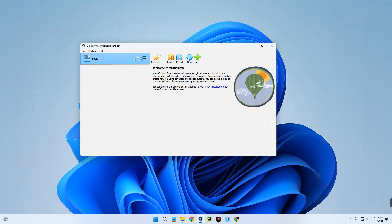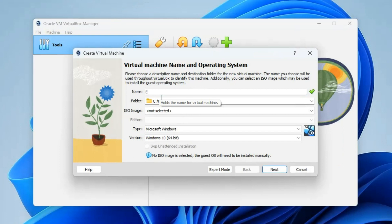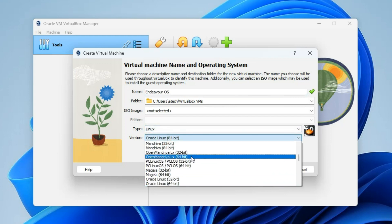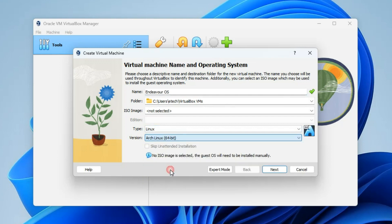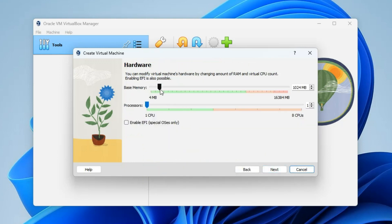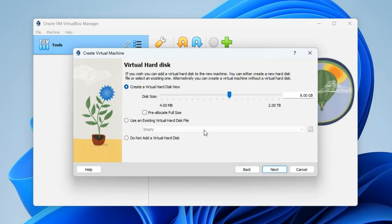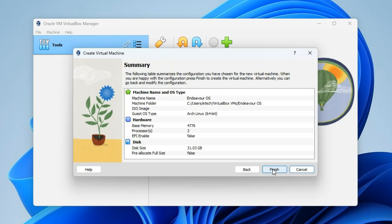Now we have to create a new virtual machine. Click on New and call it EndeavourOS. Set the type to Linux and the version to Arch Linux 64-bit, then click Next. For RAM, set it to whatever you want, but I wouldn't recommend setting over 40% of your RAM to the virtual machine, as that will slow down your host machine — same with the processor. For storage, give it enough space; I'm going to give it 31 gigabytes. Click Next, then Finish.